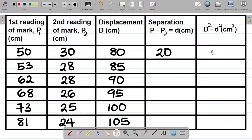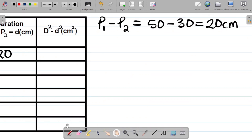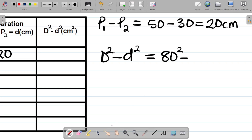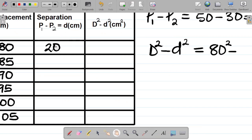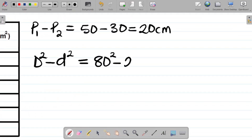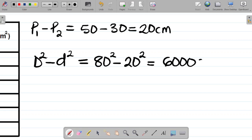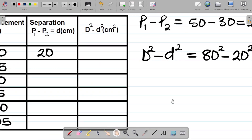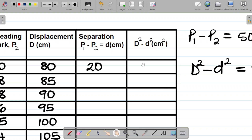Next, to fill up the last column, I have capital D squared minus small d squared. For the first row, capital D is 80, so it becomes 80 squared. Capital D squared minus small d squared for the first row equals 80 squared minus 20 squared. If I subtract this, this gives you 6000 centimeters squared as your answer. So I'll write 6000 here.